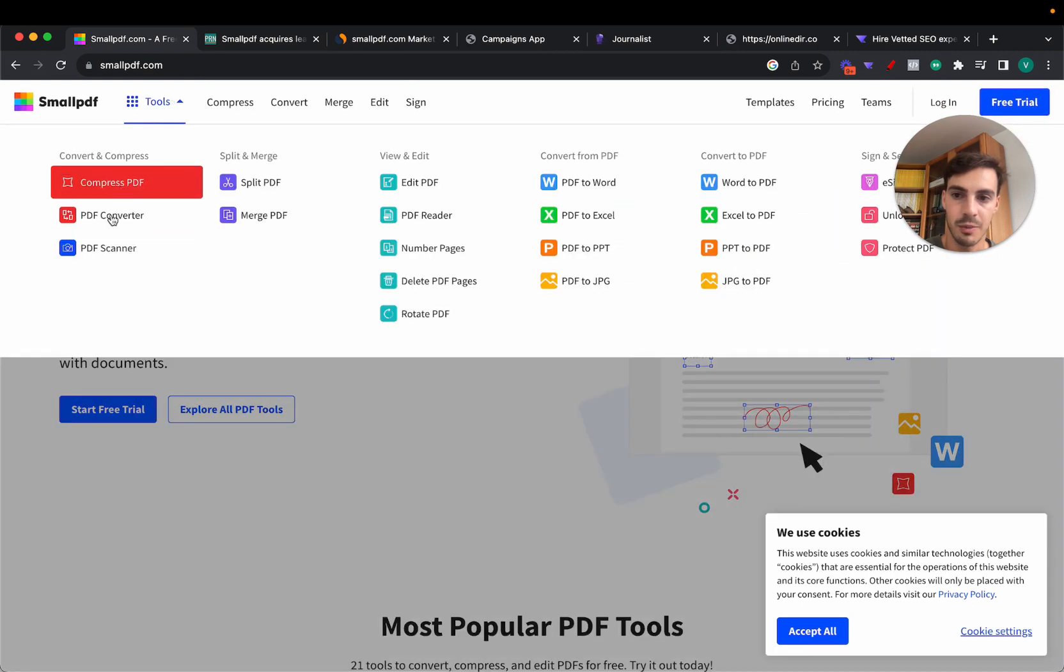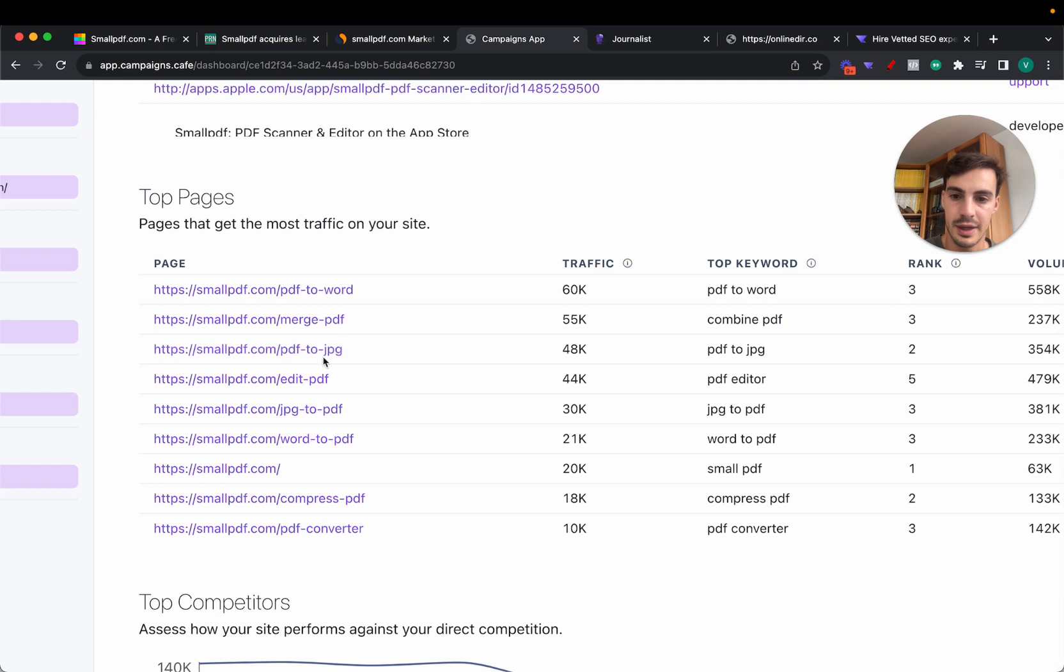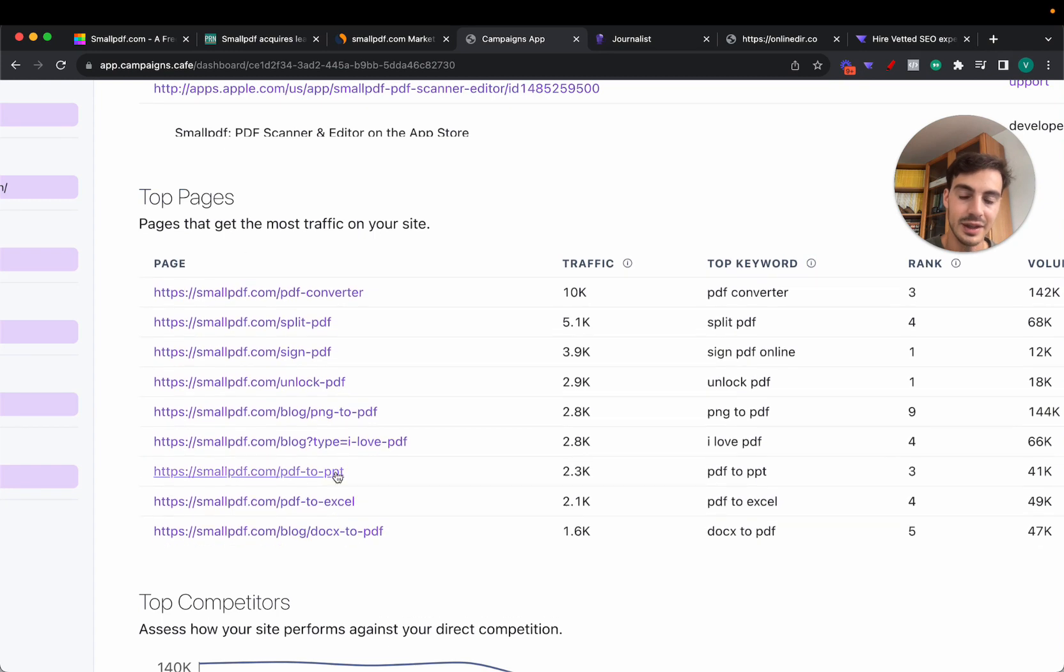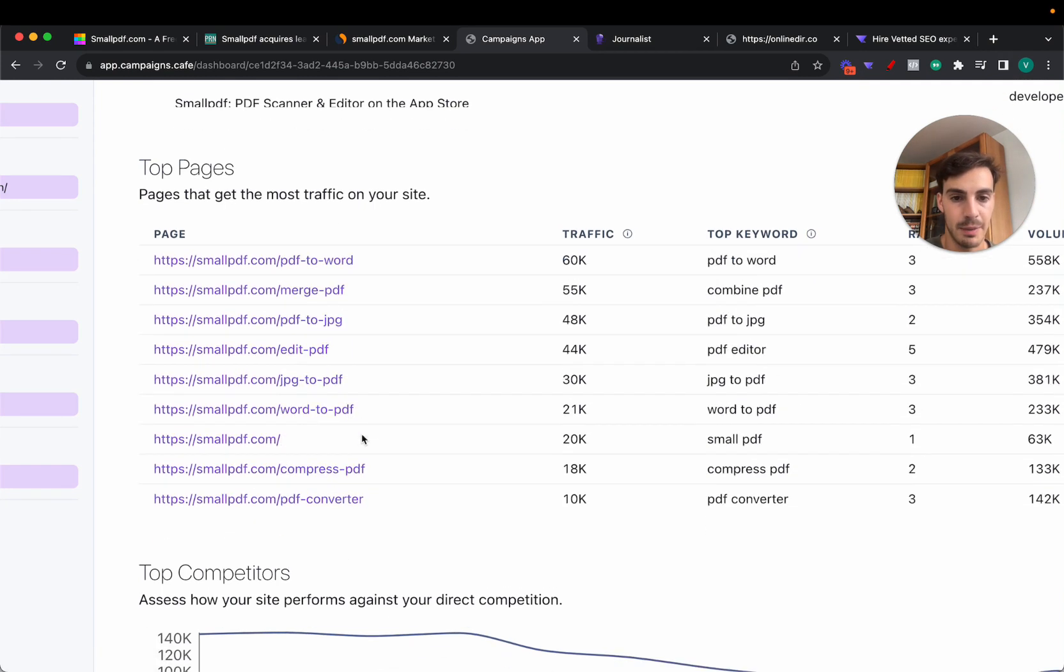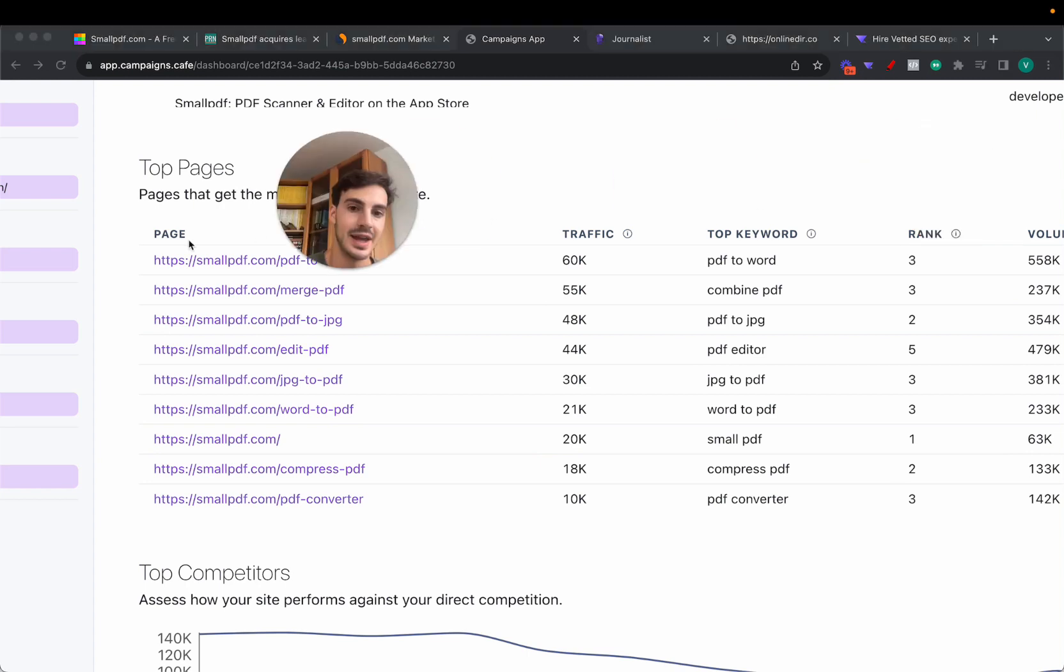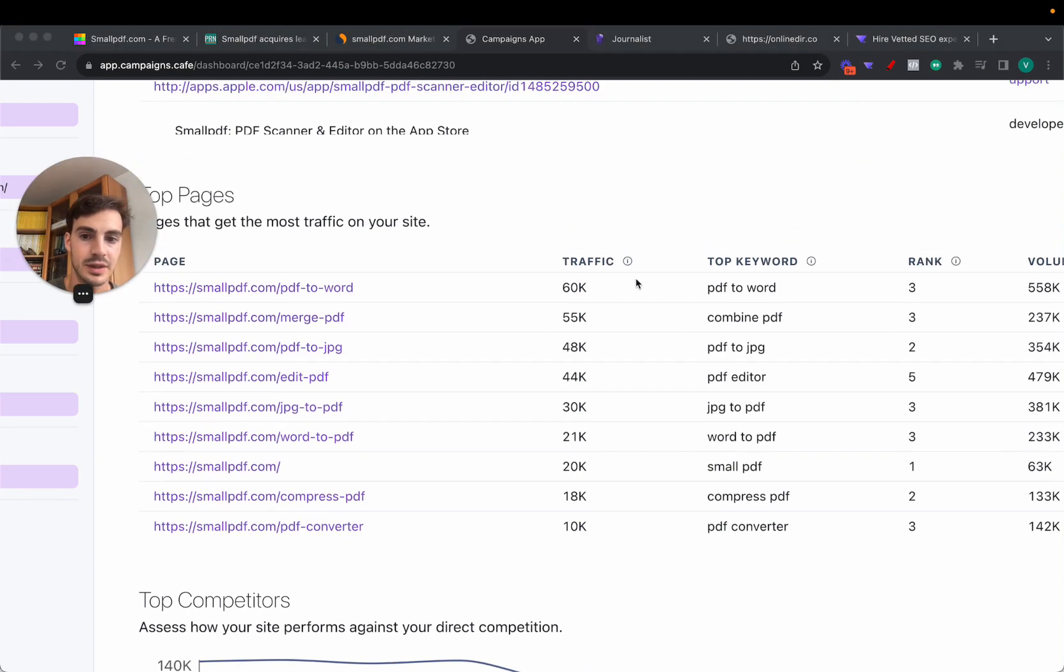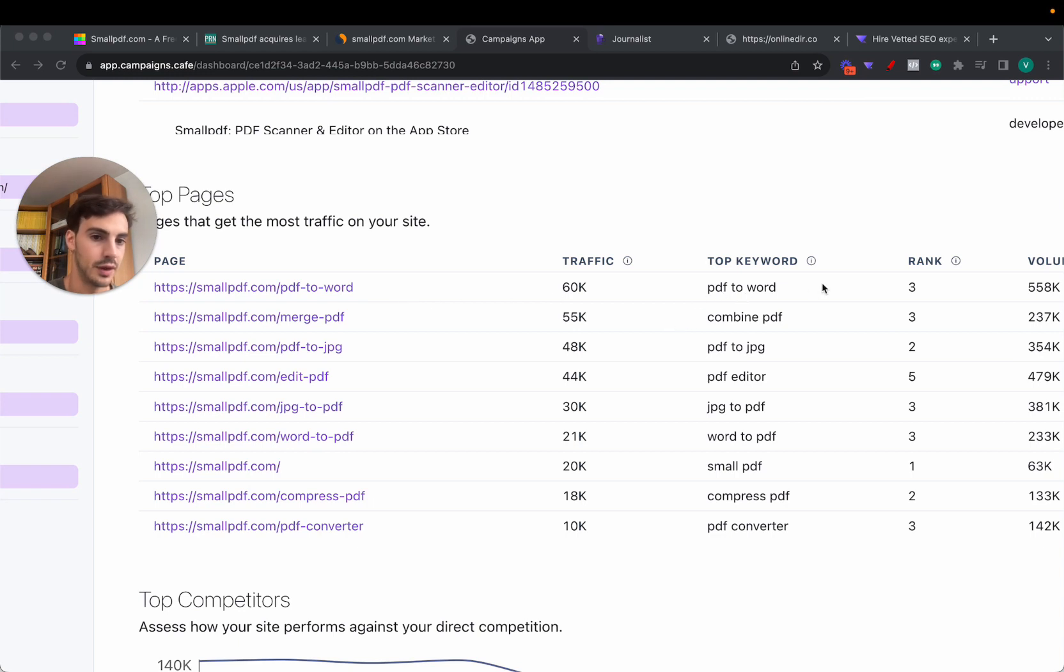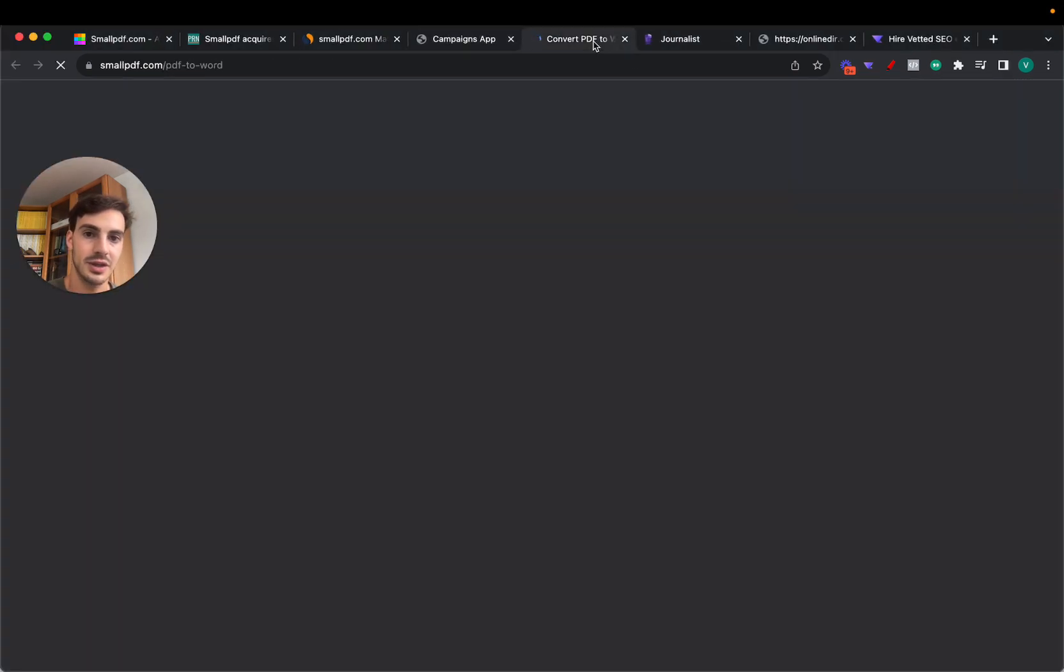PDF to Word, merge PDF, PDF to JPEG, all these come from these little pages. PDF to Word, edit PDF, JPEG to PDF, Word to PDF, compress PDF, PDF converter—all these little tools inside of this PDF ecosystem have dedicated pages to them and the traffic is insane. 60,000 people every single month come to this page by searching for PDF to Word.